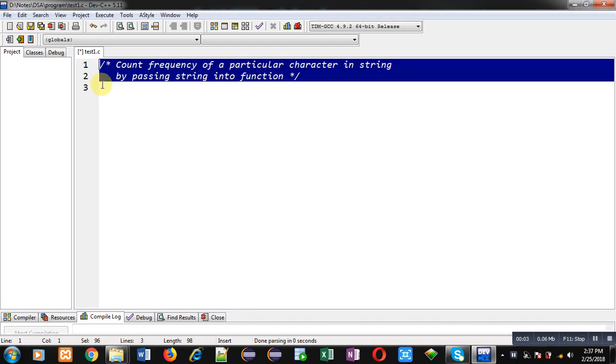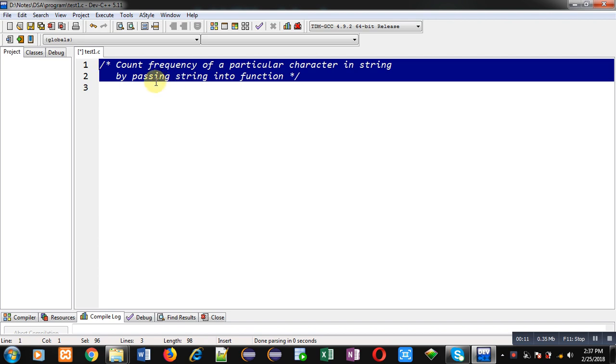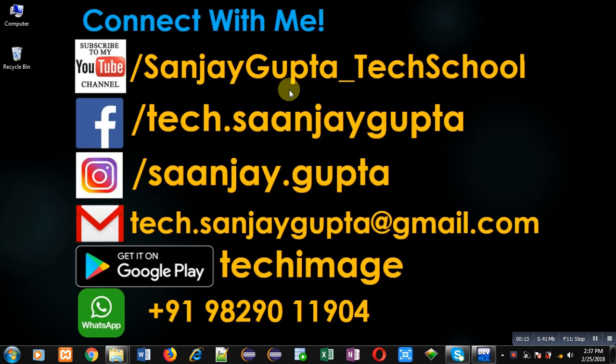Hello friends, I am Sanjay Gupta. In this video I am going to demonstrate how you can count frequency of a particular character available in a string by passing string into function.